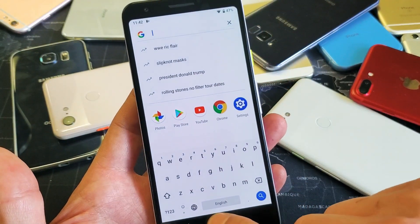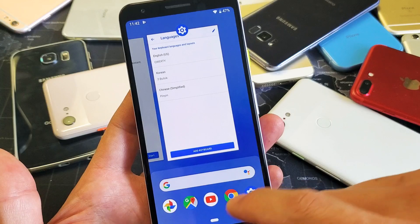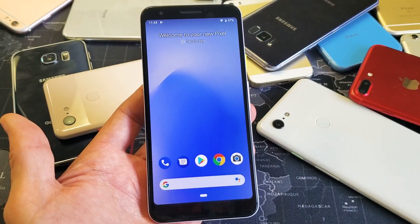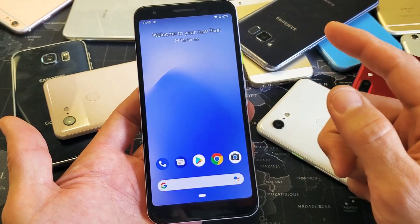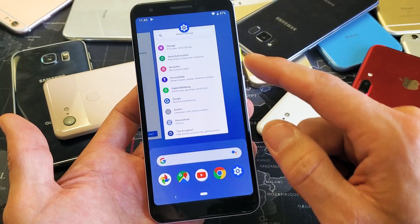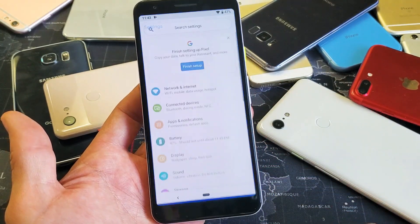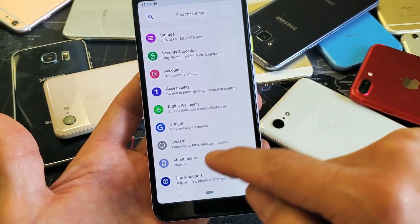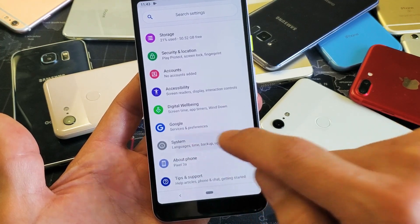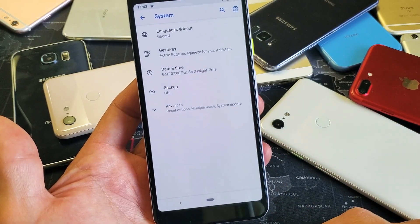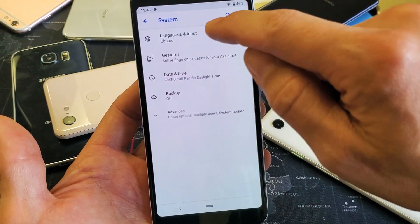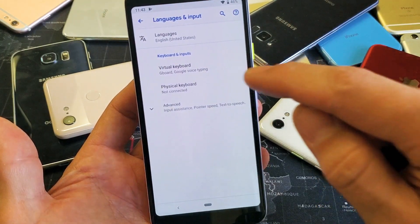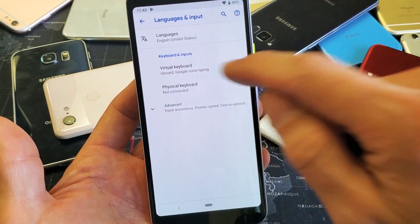First thing is go to your Settings — you can just swipe up and go into your Settings — then scroll down to where it says System. Tap on System, then tap on Languages and Input, and then tap on Virtual Keyboard.